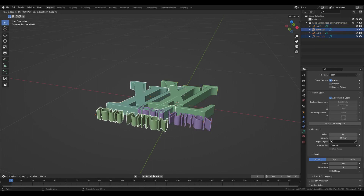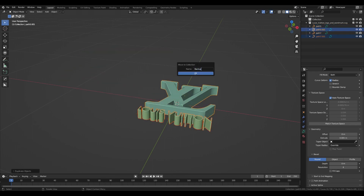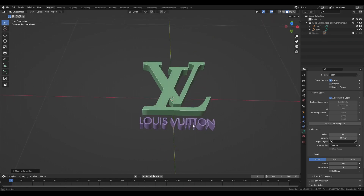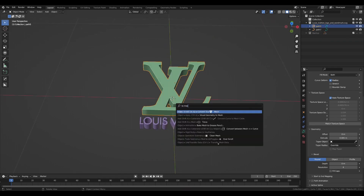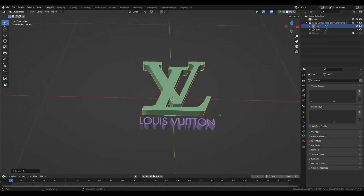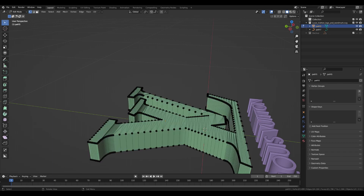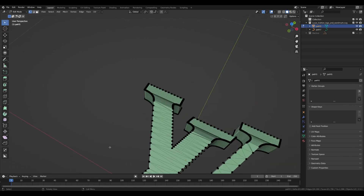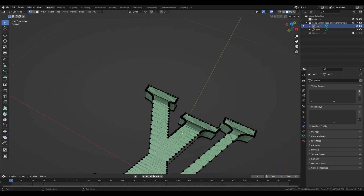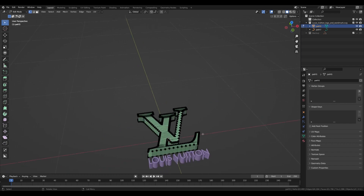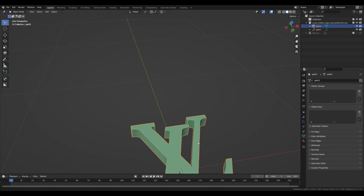Now select both curves, duplicate them and move them to a new collection — we will use it later for an external outline. Now we have a backup for both our curves, so now we will convert the curve to the mesh. I want to separate the top part and the side part because I will be using different materials on each part.